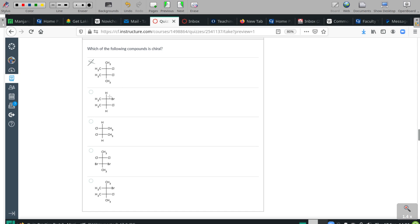The second one does have asymmetrical centers — both of those are asymmetrical. This one also has asymmetrical centers, but how it's drawn, we have an internal mirror plane, so that's a meso structure.